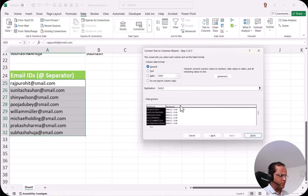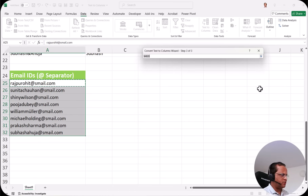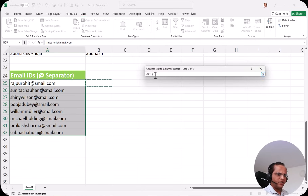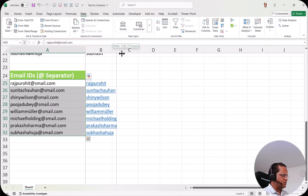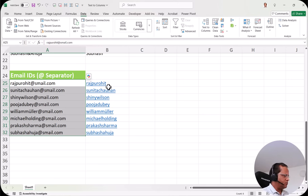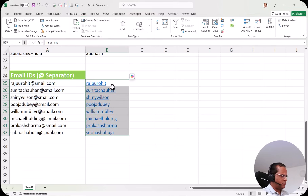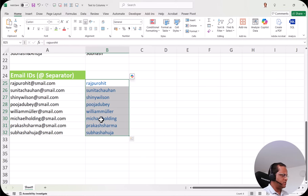We want only the first column and want to ignore the second column. So we select the first column — keep it general. Then select the second column and click 'Do not import column'. Then I change the destination by clicking the up arrow, selecting cell B25 which appears as $B$25, then click the down arrow to return. I click finish and we get the initial part of all the email IDs. The text appears with an underline since it was formatted as a hyperlink. I select all these cells, go to the home tab and click the underline button to remove it.